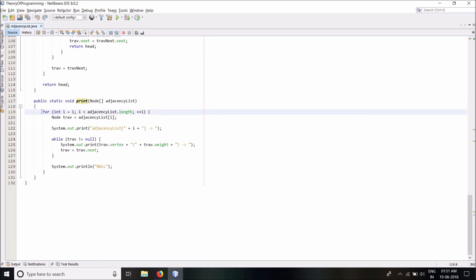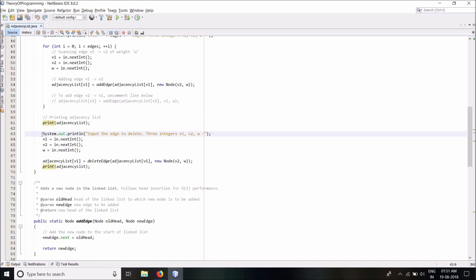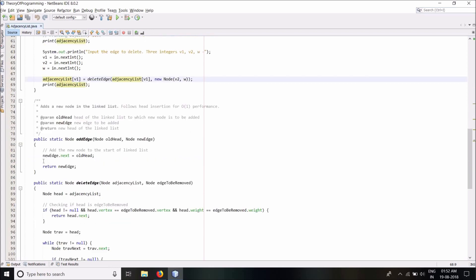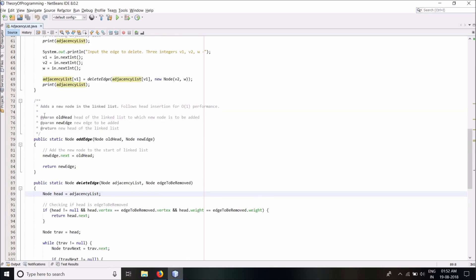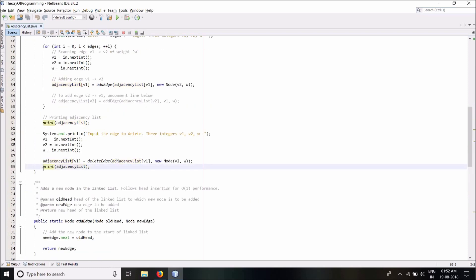This line essentially adds the edge V1→V2. If I wanted to make this a bidirectional graph I would simply uncomment the line which adds the edge V2→V1 — all I've done is interchange V1 and V2. Now I want to print my adjacency list, so I'm calling a utility method print. All it does is iterate through each element in the array and print out all the nodes in the linked list corresponding to it. Then I scan three variables V1, V2, and W to demonstrate deletion of an edge, and call the deleteEdge method passing the linked list of V1 and the node to delete.